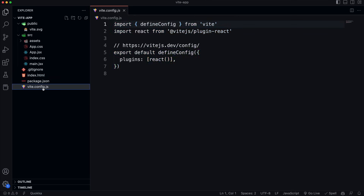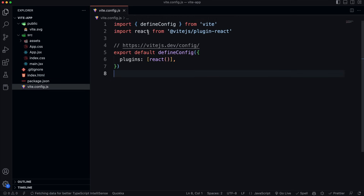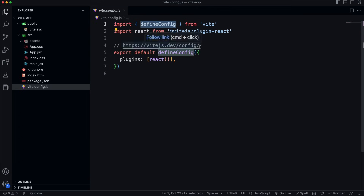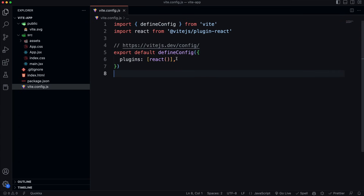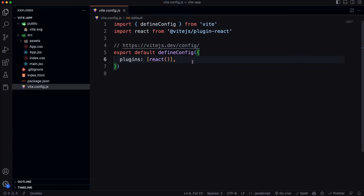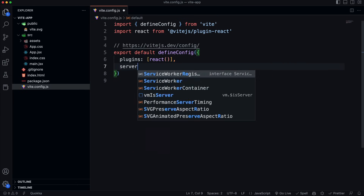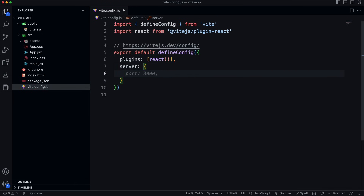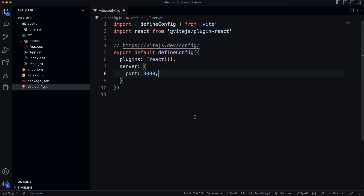The vite.config is also very simple. It uses the defineConfig helper function where you pass all your configuration. We just have a plugins array with the React plugin. You can install other plugins as well. I'm adding a server object with port 3000, since the default is something like 5173. You can also add a proxy here and other server options — check the documentation for details.